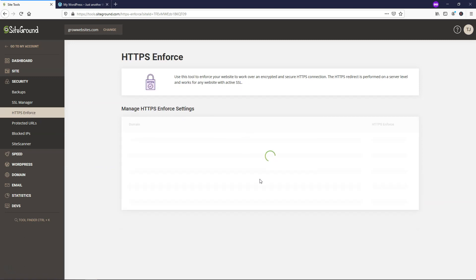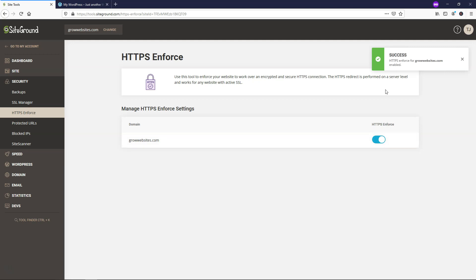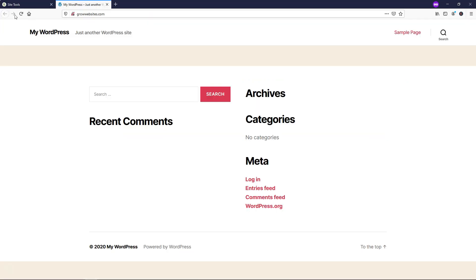And then from in this area, we're going to need to toggle on our HTTPS enforce right here. And now it says success. It was enabled. So it might take a couple minutes to go into effect, but that is how you enable your site secure lock and make this secure right here on our website.